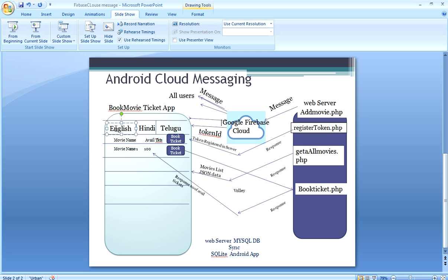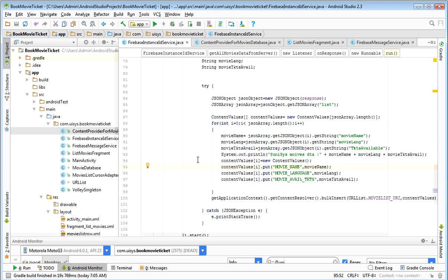When English Movies tab is pressed, all English movies have to be displayed. And for Hindi, all Hindi movies are shown. For Telugu, all Telugu movies — respectively. That we are going to see in the next session.